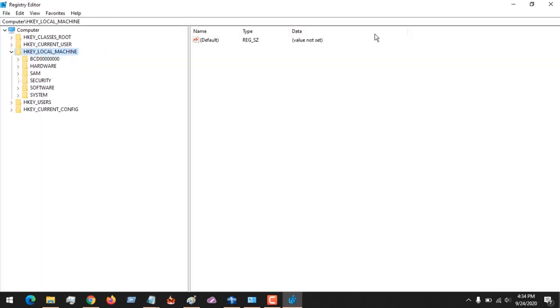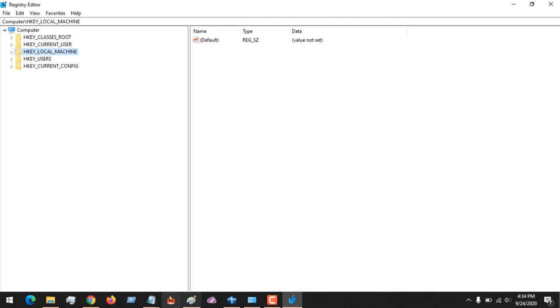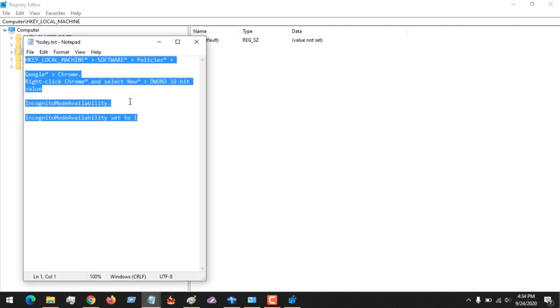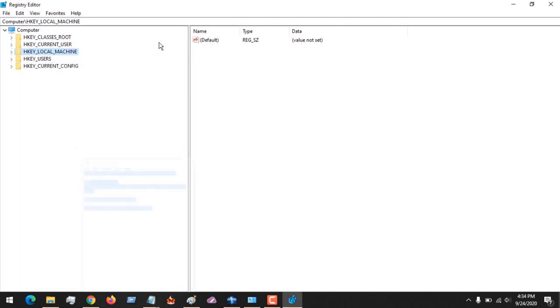After this, we are going to be going to some location in order to completely disable the incognito mode. This will be placed in the description to guide you. So first of all, we are going to go to HKEY_LOCAL_MACHINE.